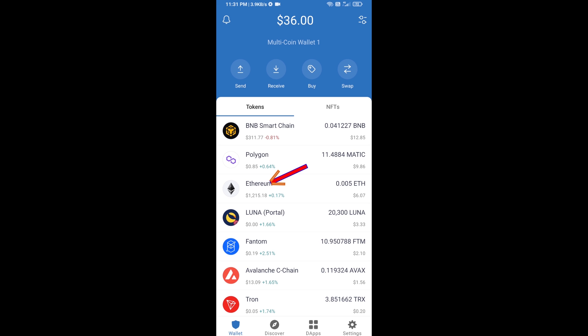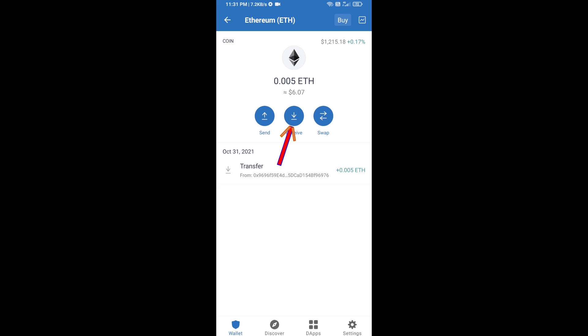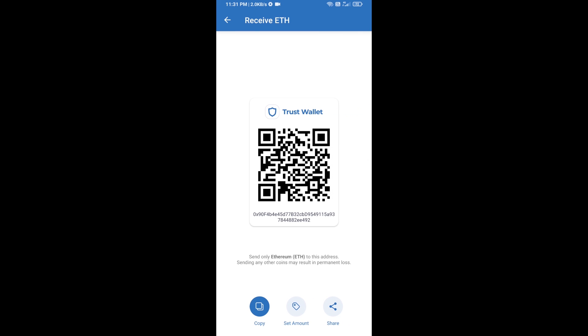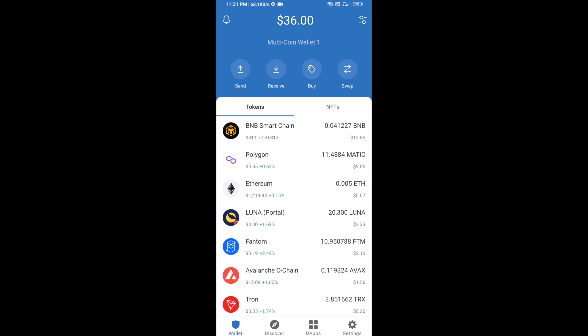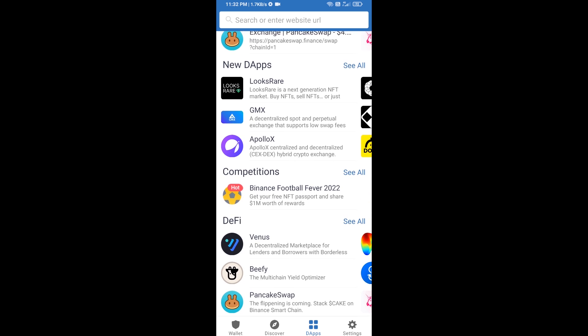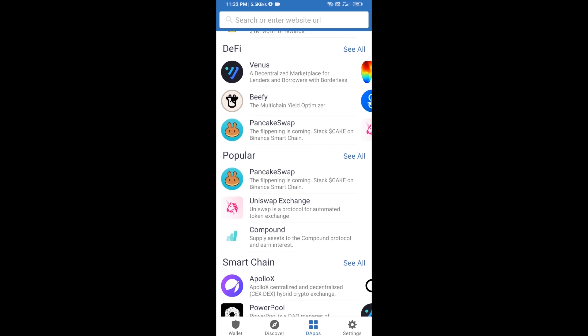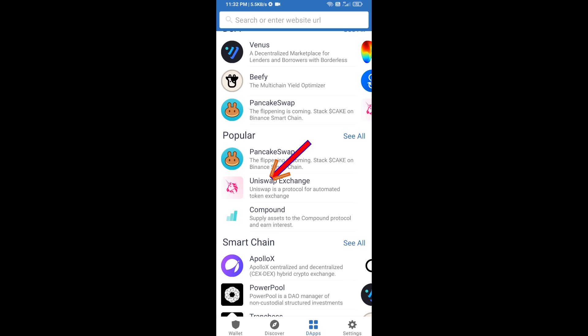Click on Ethereum, then click on Receive. Here you can receive ETH using a contract address and QR code. After receiving ETH, click on DApps and open Uniswap exchange.